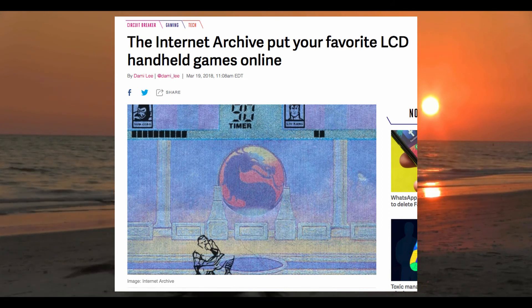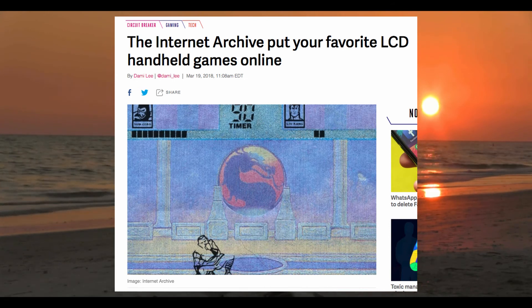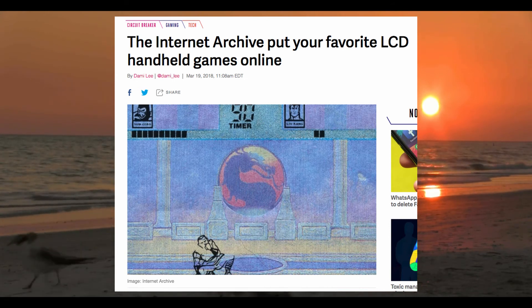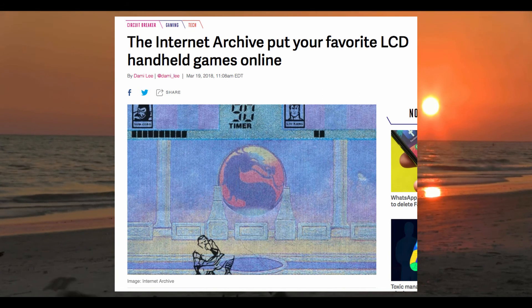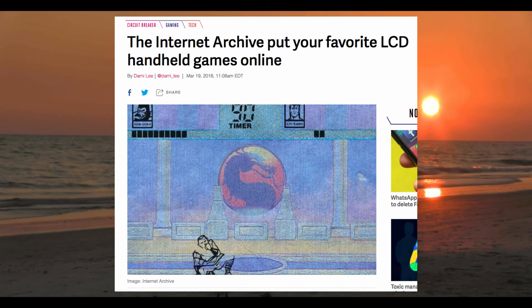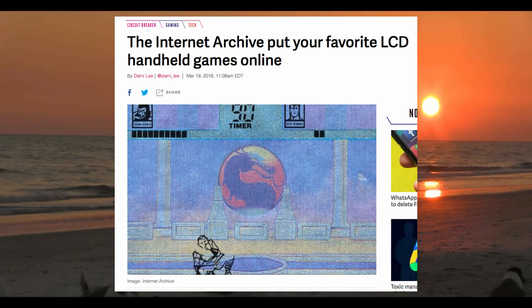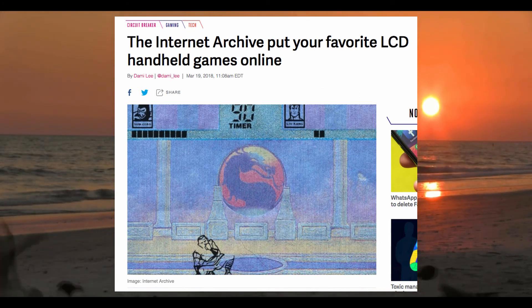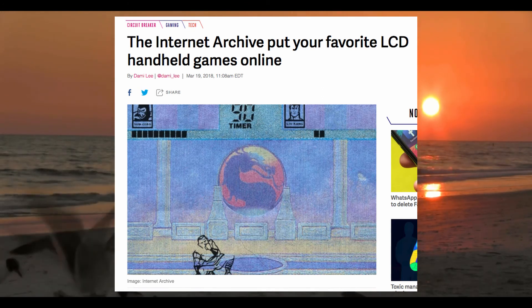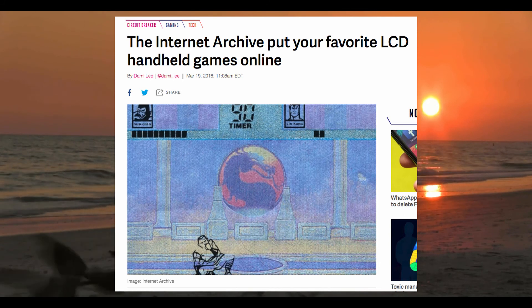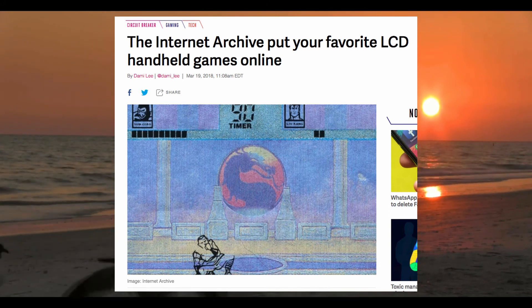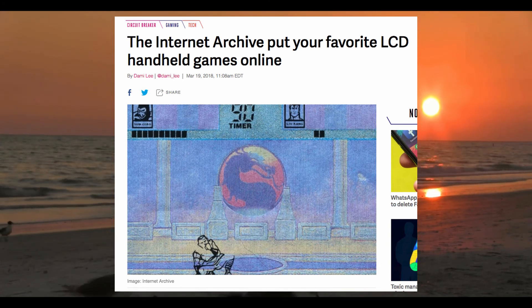Anyone remember those cheap LCD handheld games? Well, unfortunately I do. Well, now thanks to the Internet Archive you can play them online, if you should so desire to do that for whatever reason.